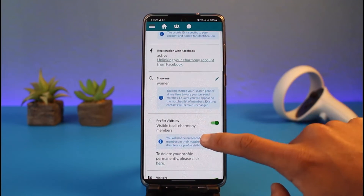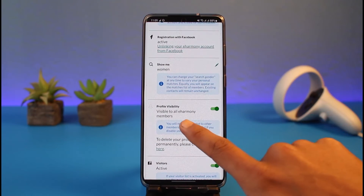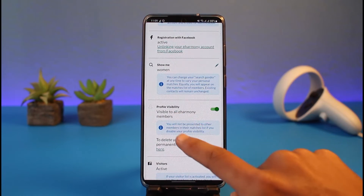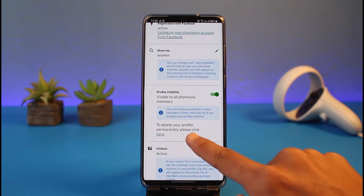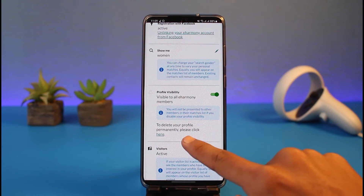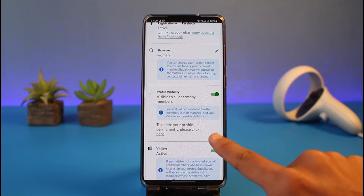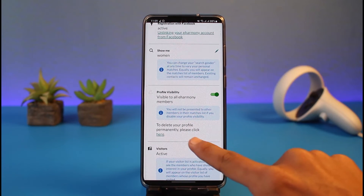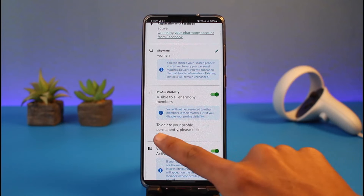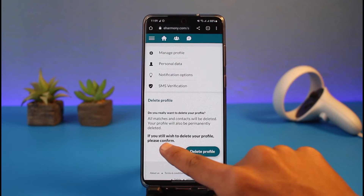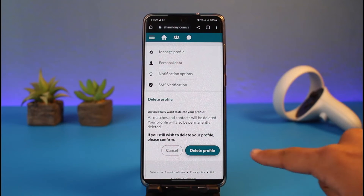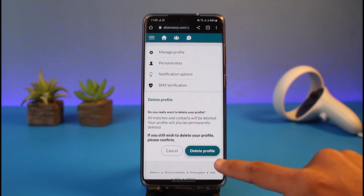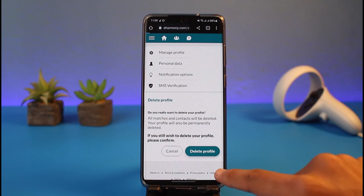Over here you'll find multiple options, and right under Profile Visibility you'll see it says that to delete your profile permanently, please click here. Simply click on that link. It will then say if you still wish to delete your profile please confirm, so just tap on the Delete Profile button.